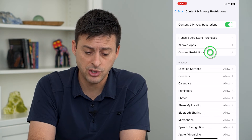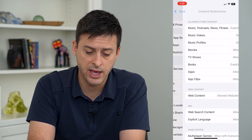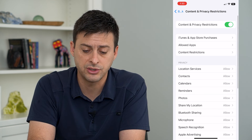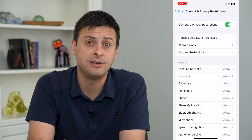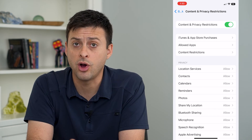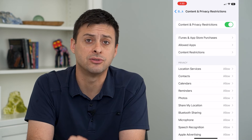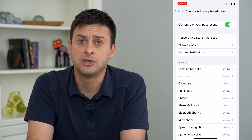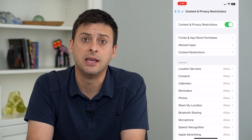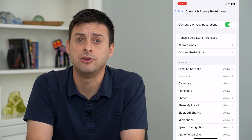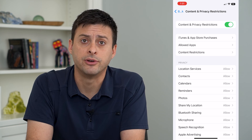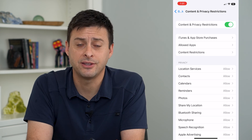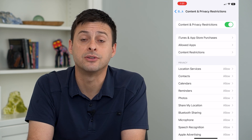Just go through and adjust those settings. As long as you have it defaulted to on, it does restrict some of the key things that you might want to restrict on your iPhone. Hope this helps — thanks for your time today and I'll see you on the next one.